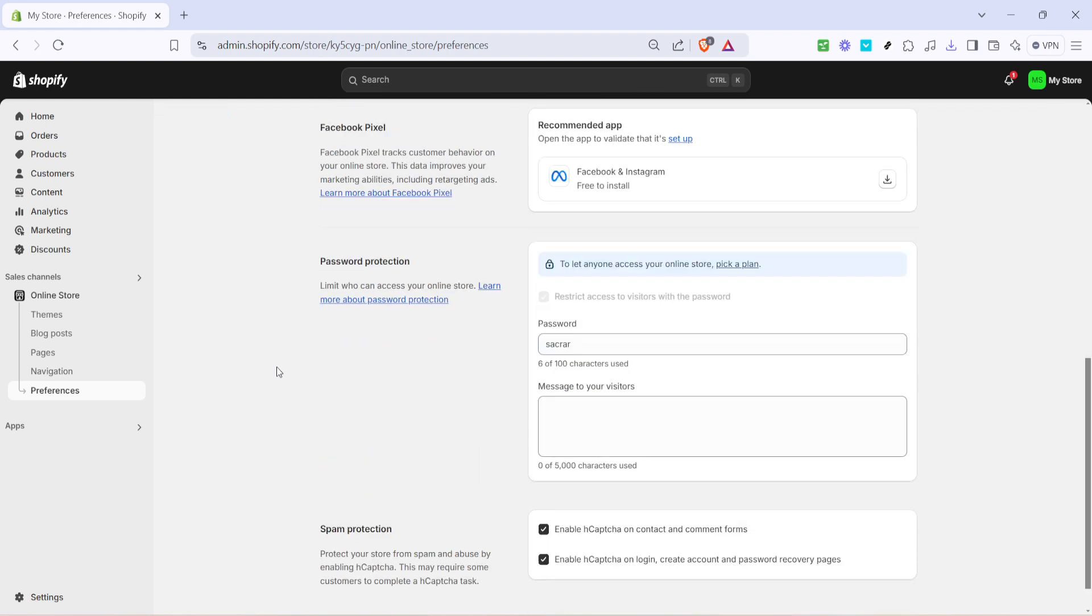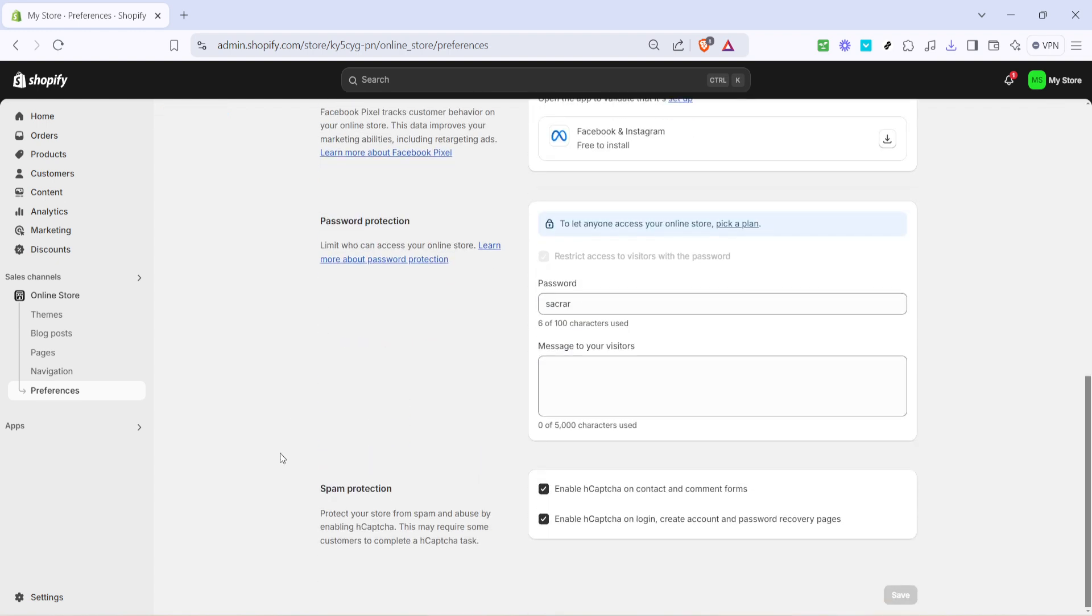Once you're in the preferences section, your focus should shift to password protection. You'll want to enable this feature by checking the appropriate box. This setting temporarily blocks public access to your online store. With this activated, only visitors who have the password can access your store, allowing you to make all the changes you need without public scrutiny.